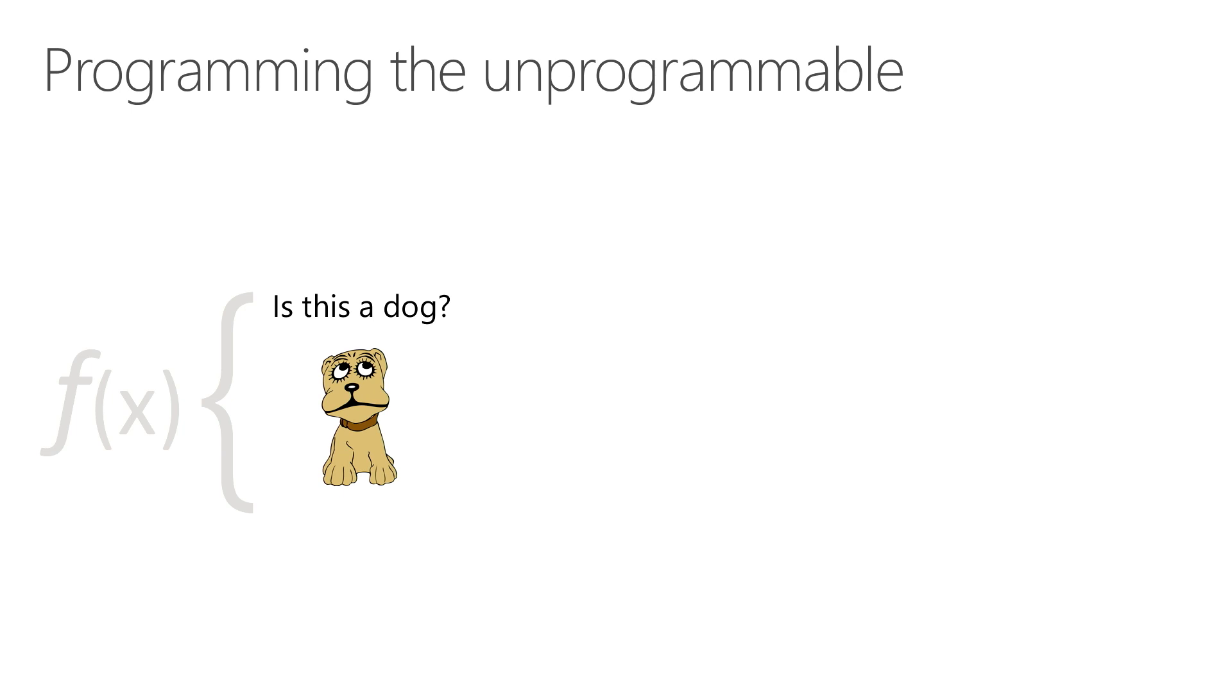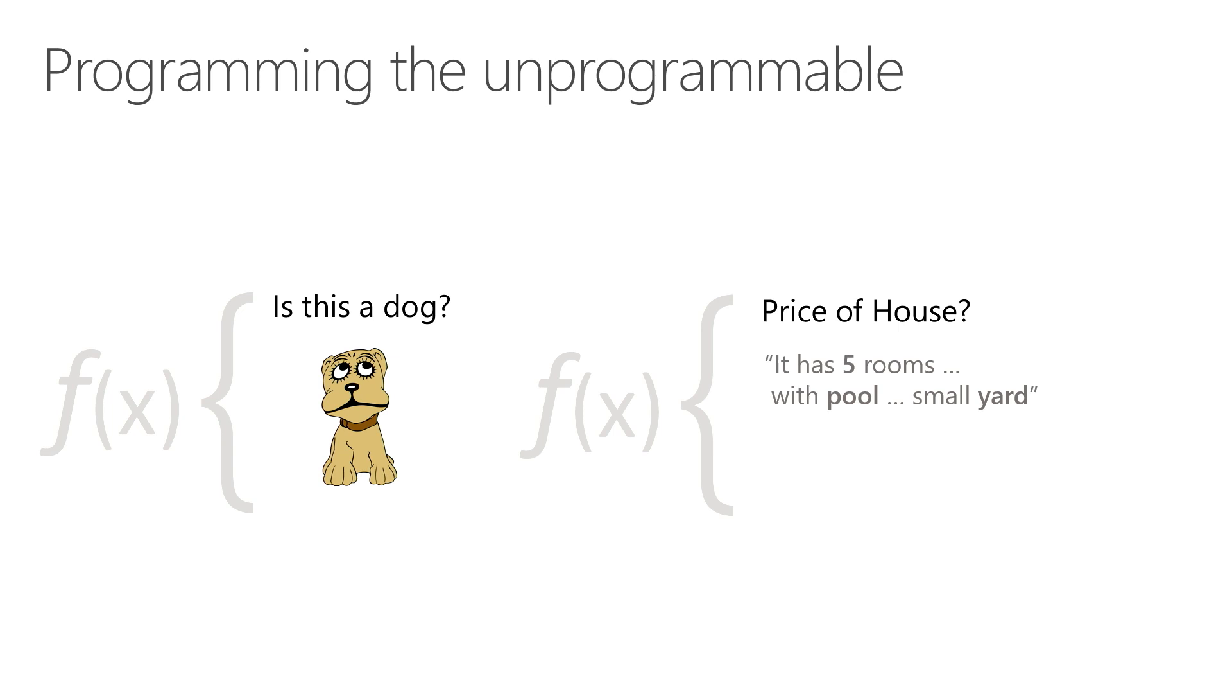Some other examples of using machine learning are predicting the price of a house. A price of a house can depend on a variety of features, such as how many rooms does the house have? Does the house have any special amenities like a pool? How big is the yard? And all these features will determine what the exact price of the house is.